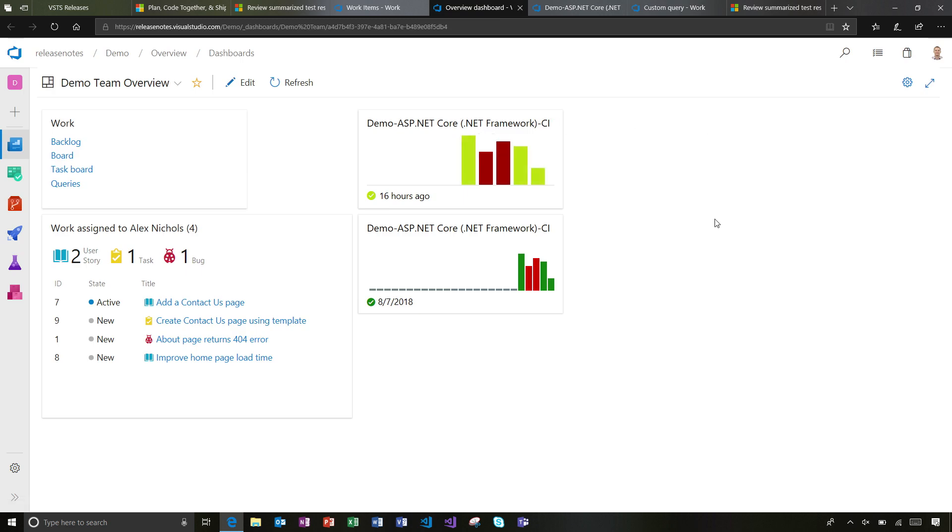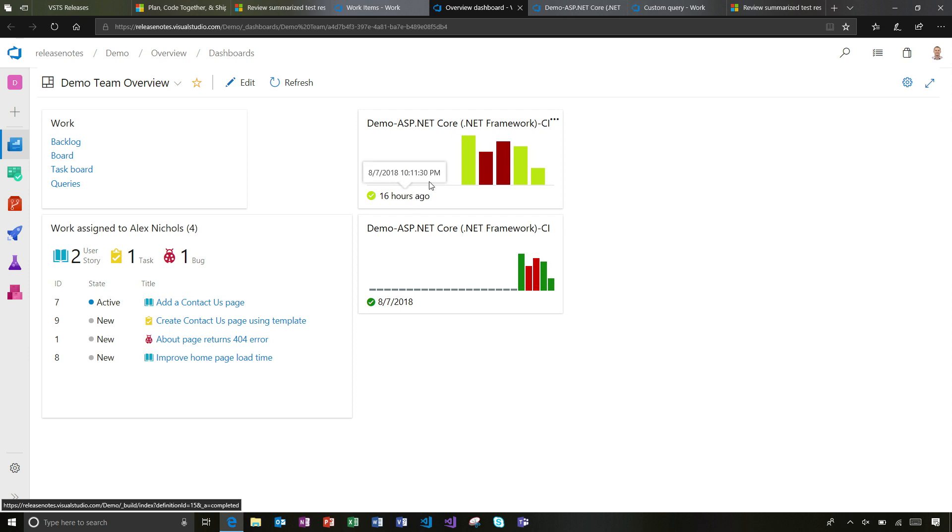Then over in Dashboard and Reporting, we're bringing a new build widget here that you can add to your dashboard. You notice I've got the old one here and the new one above. It's a little bit more visually pleasing.